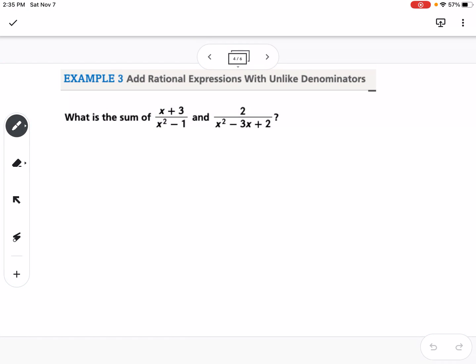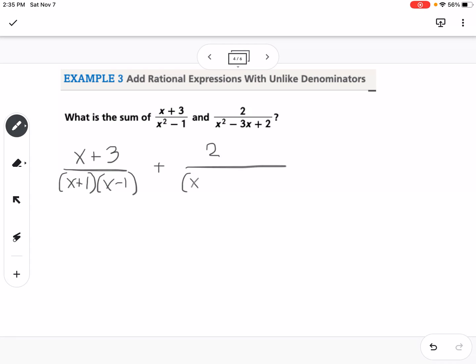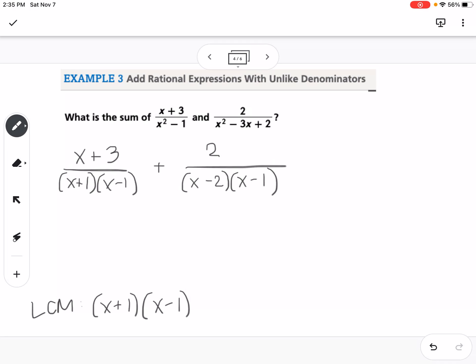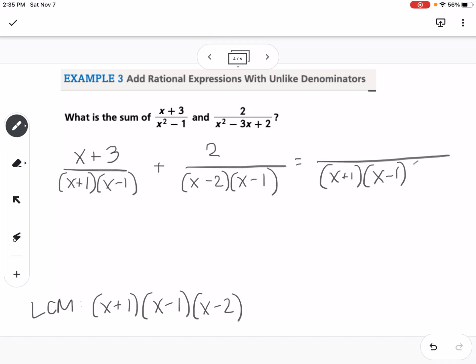Now, how do we use this to add rational expressions? We have x plus 3 over — factoring the denominator — x plus 1 times x minus 1, plus 2 over x minus 2 times x minus 1. We need to find the least common multiple, which is going to be x plus 1 times x minus 1 times x minus 2. So we know our answer is going to have those three factors in the denominator.